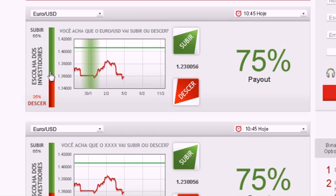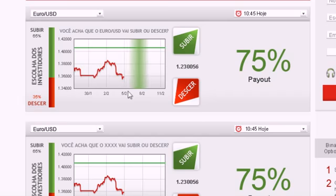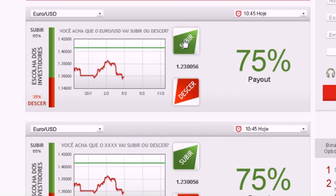Another useful tool you will find is our online graph, which shows your asset of choice in a 1-hour time frame line chart. Click Call or Up if you predict that the expiry of the asset will be higher than the level currently quoted.